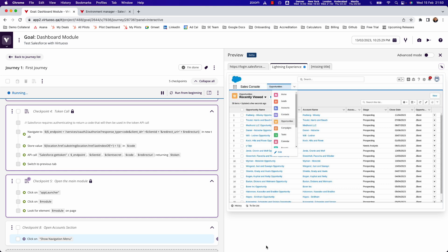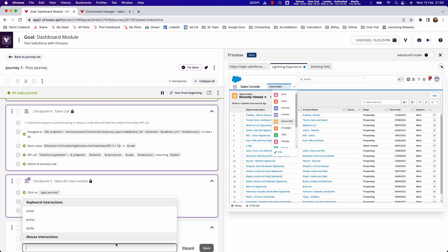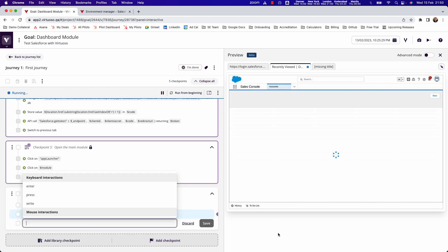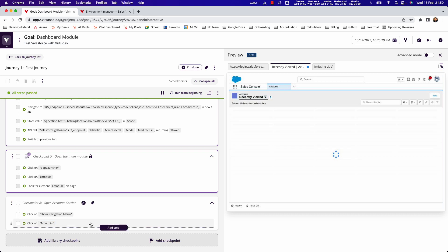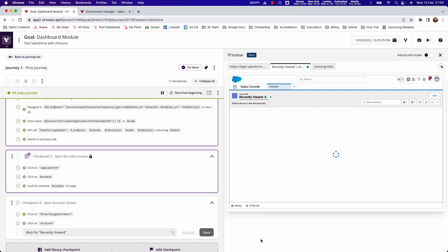There we go, it's gone ahead and opened. So I want to be able to click on the account, so we just say click accounts. You can see that really what you're doing here is using our syntax and then what you see on the screen to go ahead and interact.